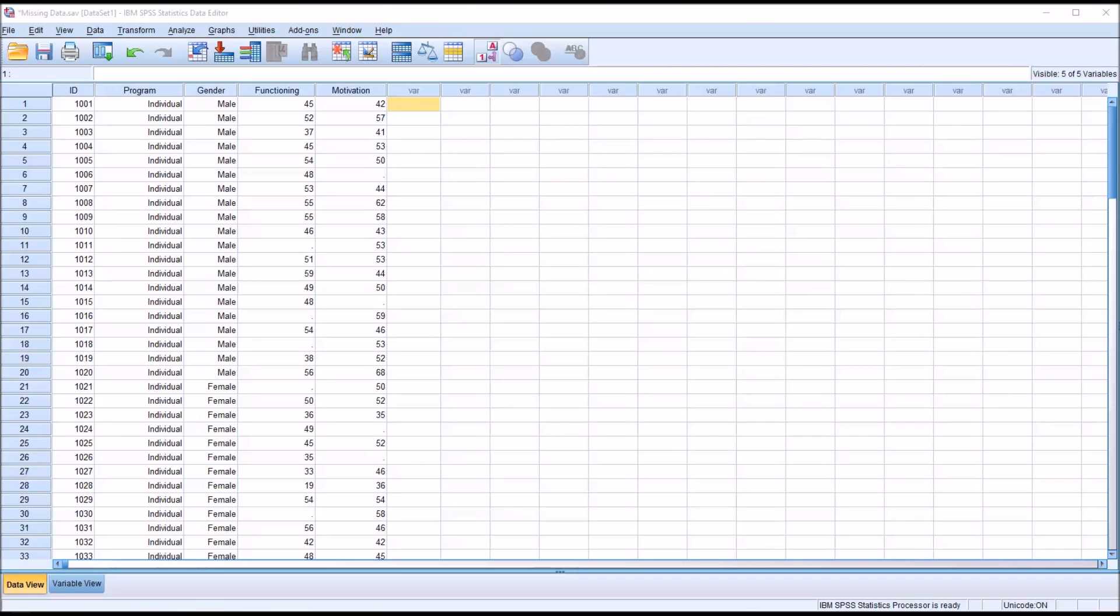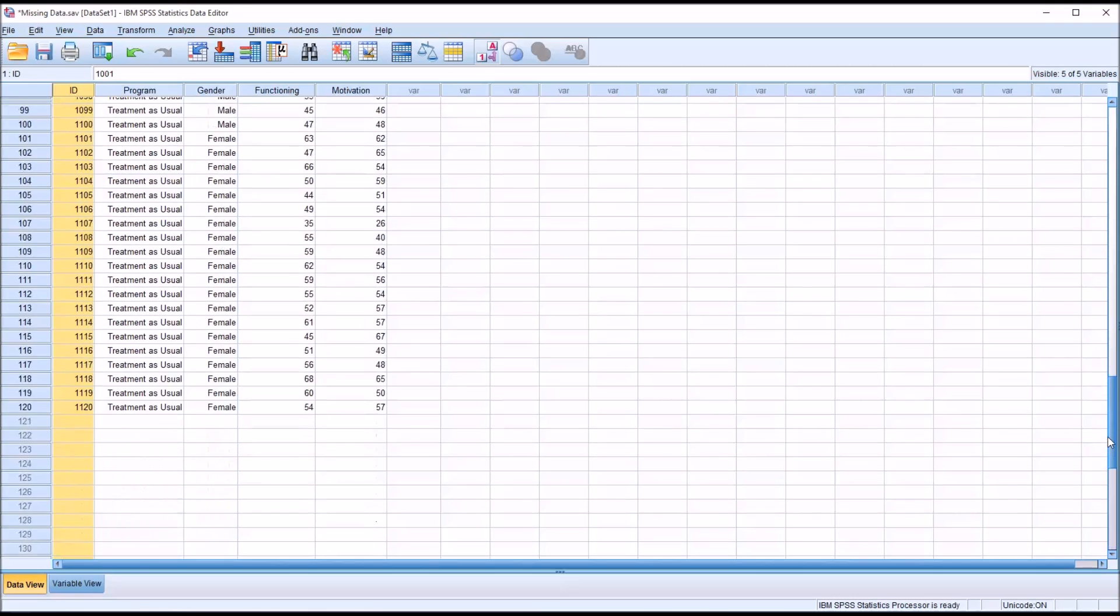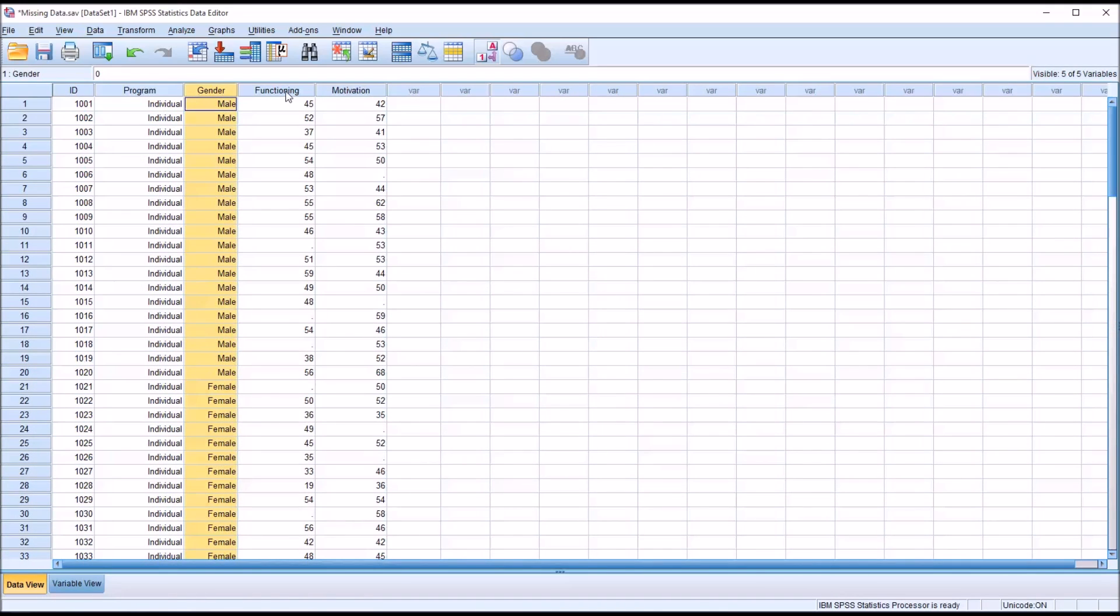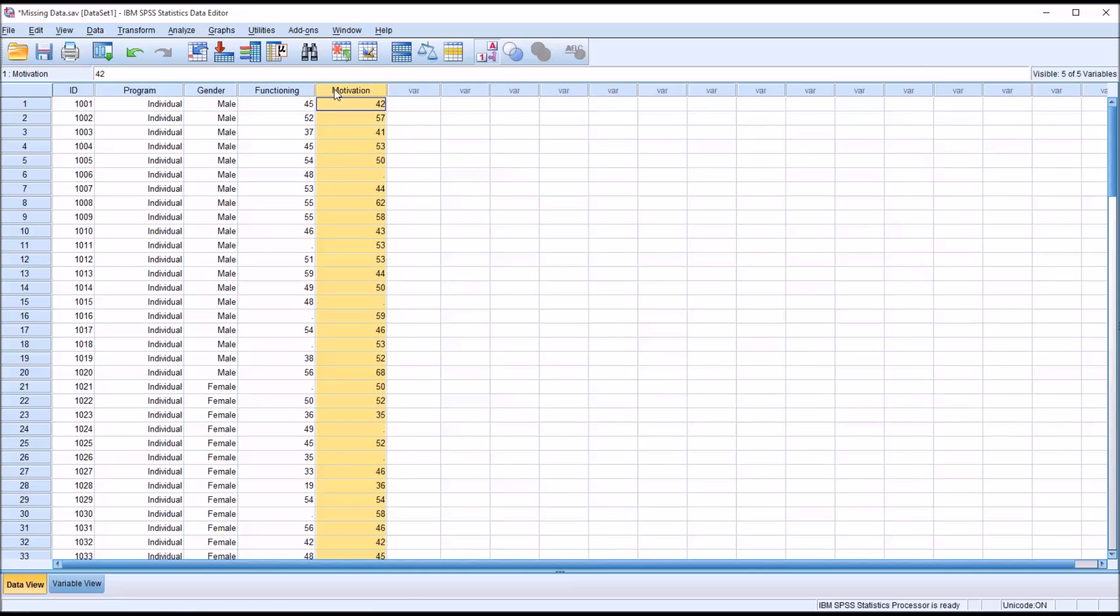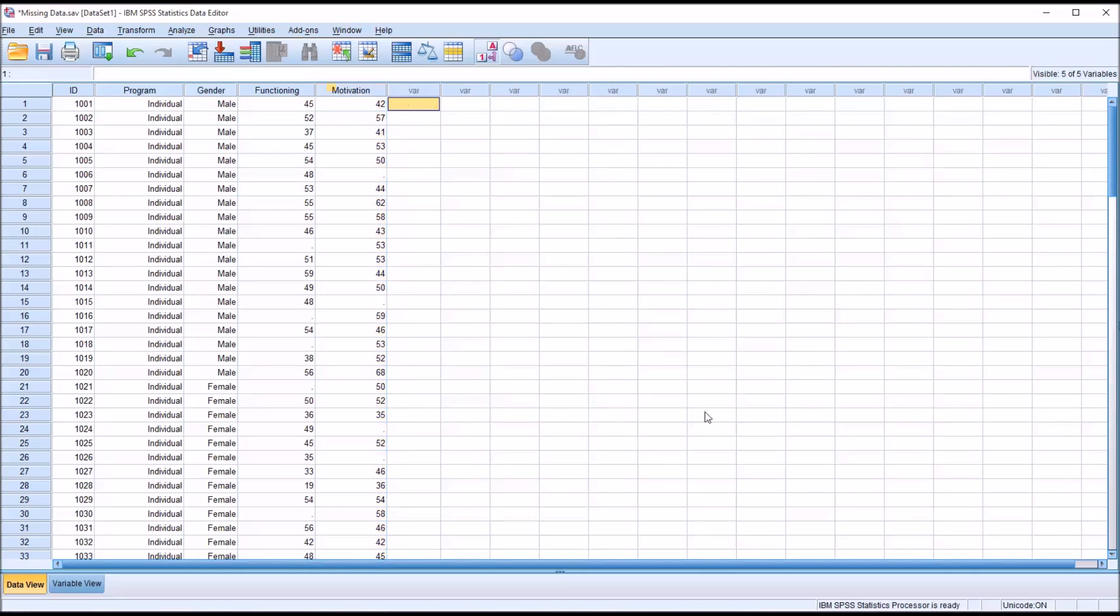Taking a look at the fictitious data I have loaded here in SPSS, you can see I have an ID variable with 120 participants in this study, two independent variables, and two dependent variables. I have some missing data scattered throughout both the functioning dependent variable and the motivation dependent variable.